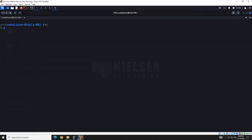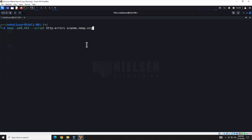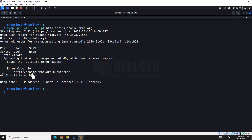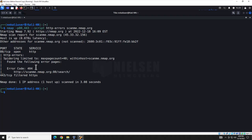The next script is the HTTP Error script. What it does is crawl through the website and look for any error pages it finds. You can then take that error code and do some further investigation. It's pretty straightforward to run — we're going to run it against NMAP's site again. It returned that it found one page with error code 404. You'd then go out and do further research to see if that's anything useful in a penetration or vulnerability scan.